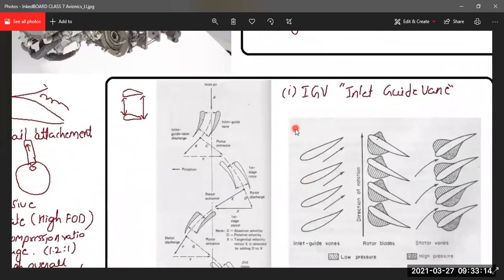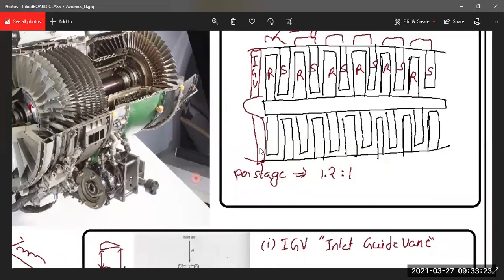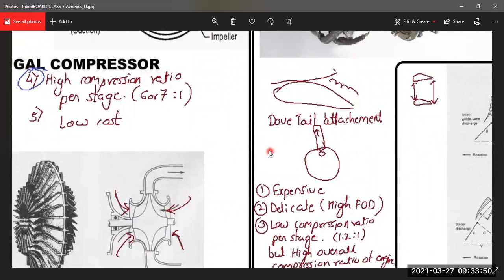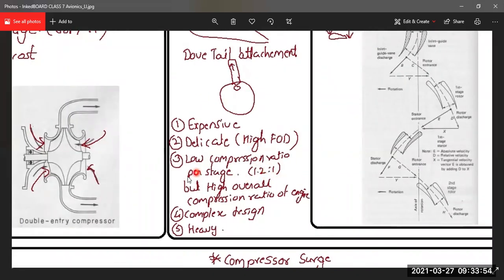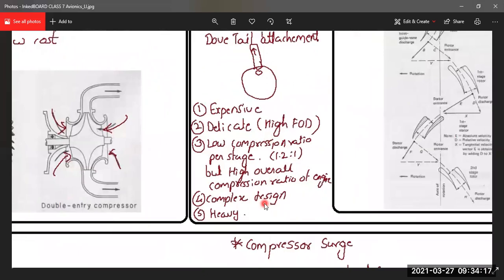The rotor blades increase pressure at every stage, giving a compression ratio of 1.2:1. For the axial flow compressor, because there are many delicate rotor blades, it is susceptible to foreign object damage — a small stone entering the engine can damage the entire engine. Compared to the centrifugal compressor's 6 or 7:1 per stage, 1.2:1 is low, but the overall compression ratio is very high because you can have many stages one behind another, and even split the compressor into multiple spools.